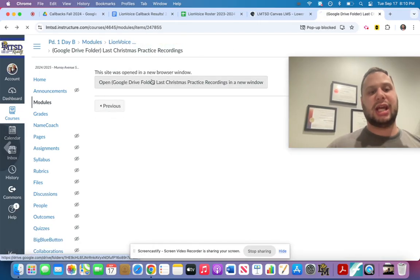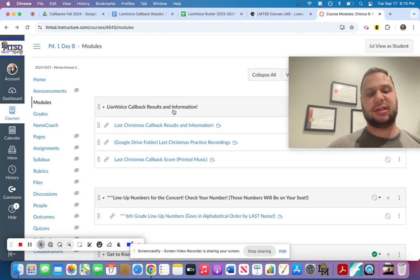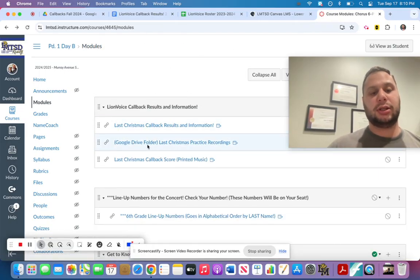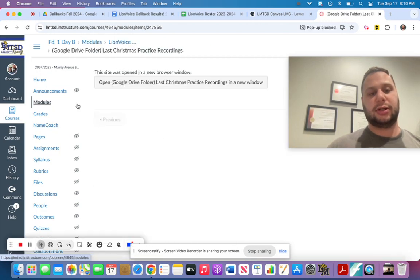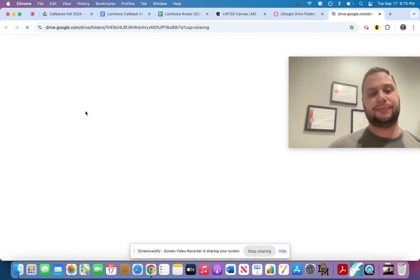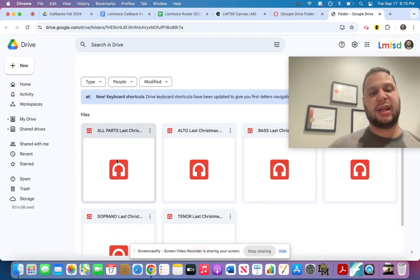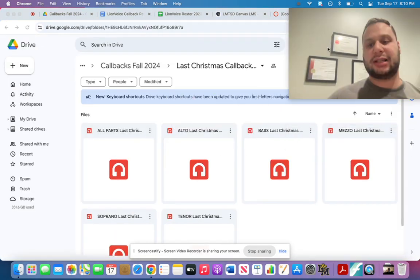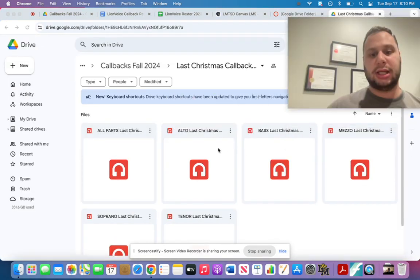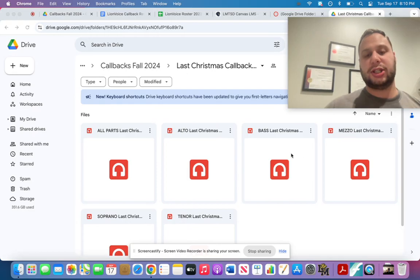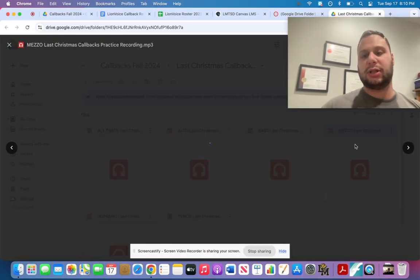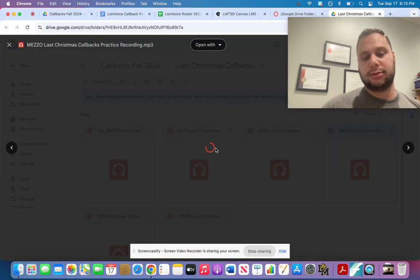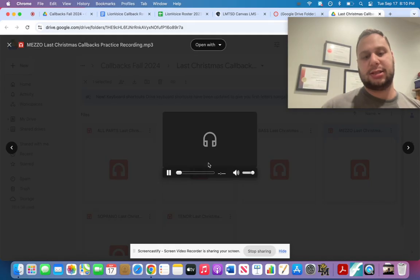So you'll see in Canvas, you'll see there's a module, the Google Drive folder. You click on that. And then all of the practice recordings are right here. So if I'm a mezzo, that's how you pronounce it. If I'm a mezzo, I'll double click it. Hopefully it works. And it sounds like this.